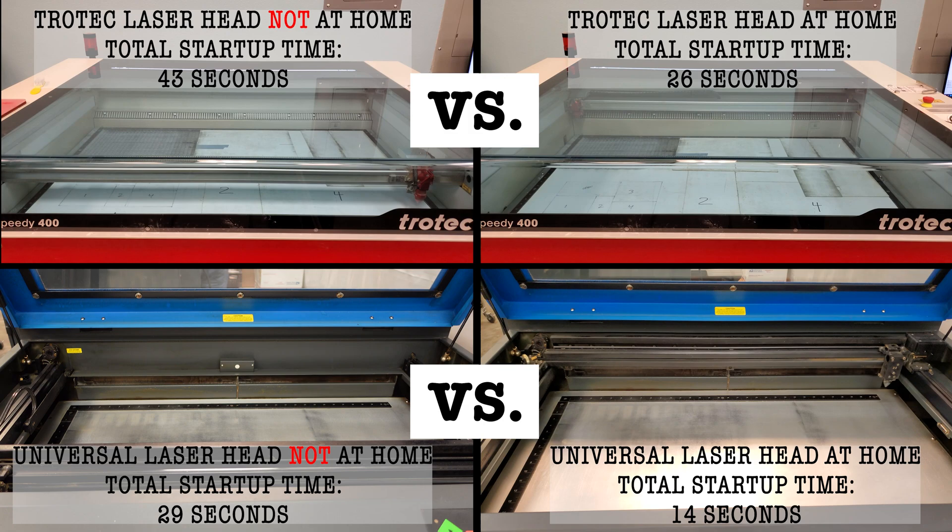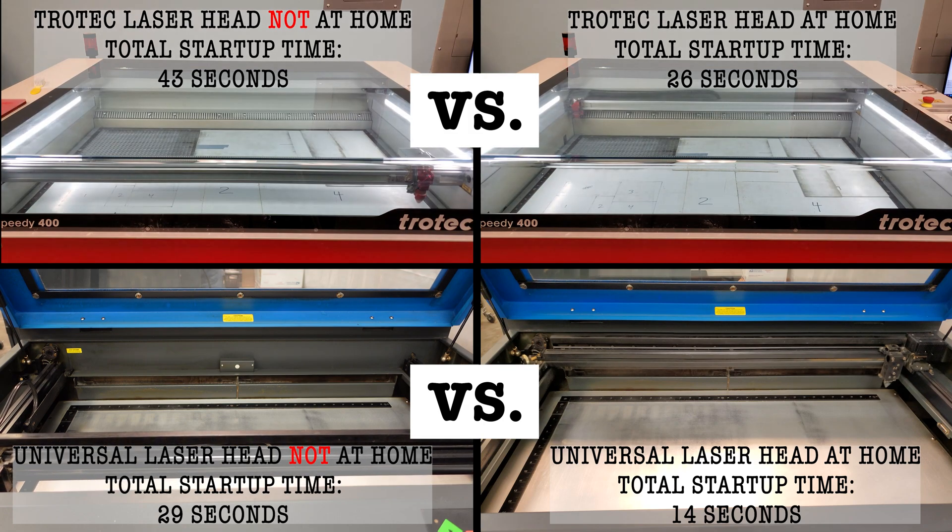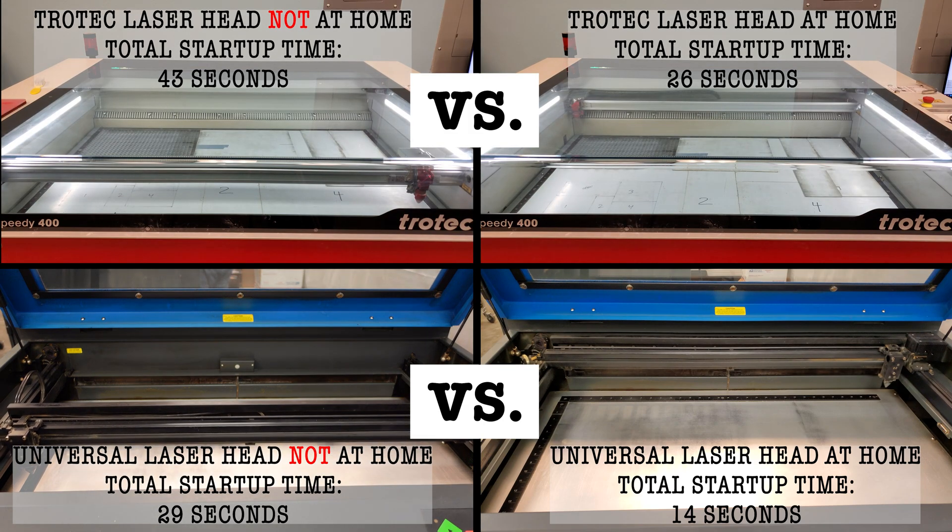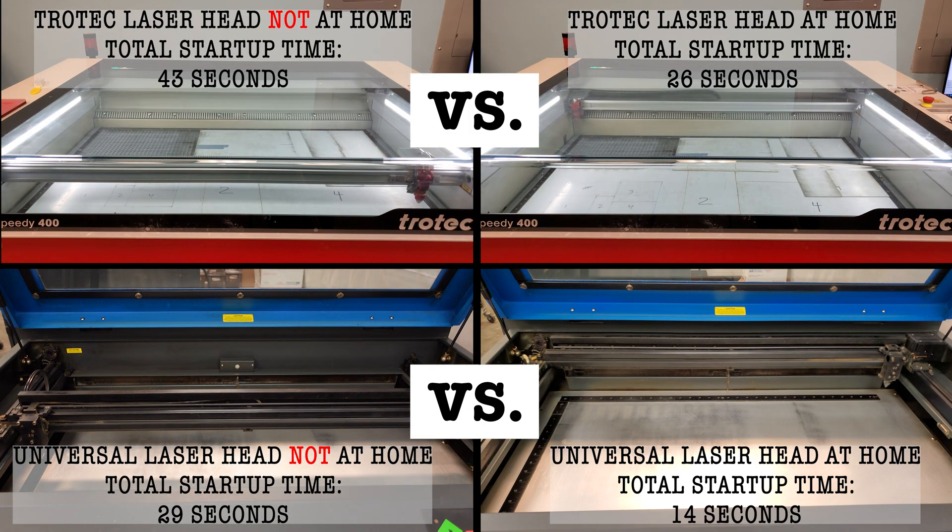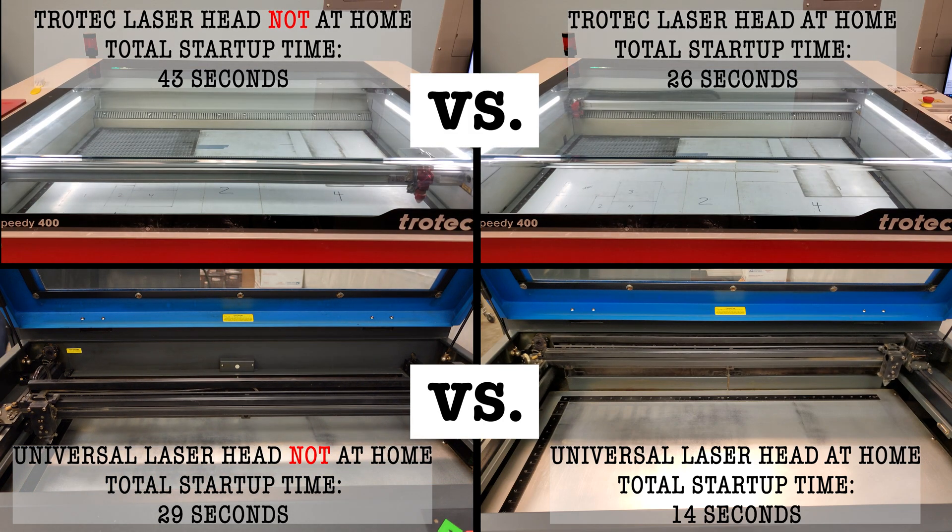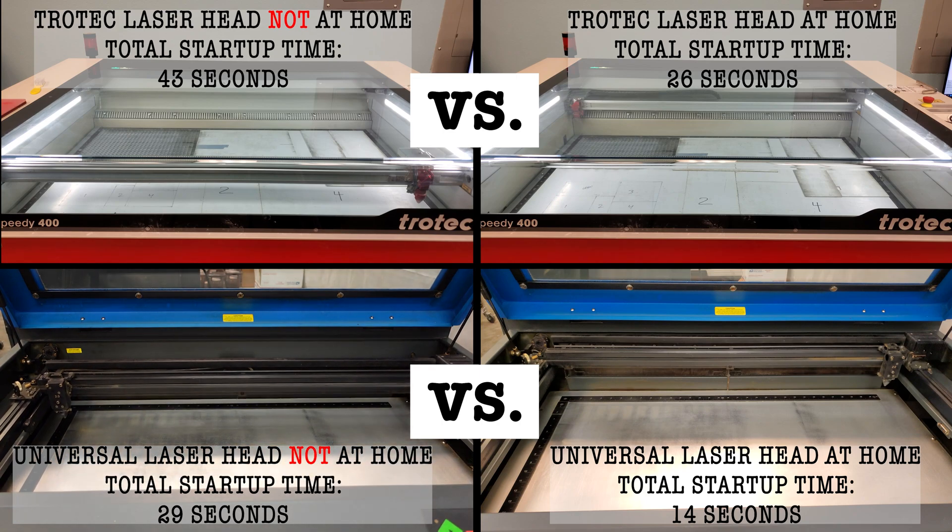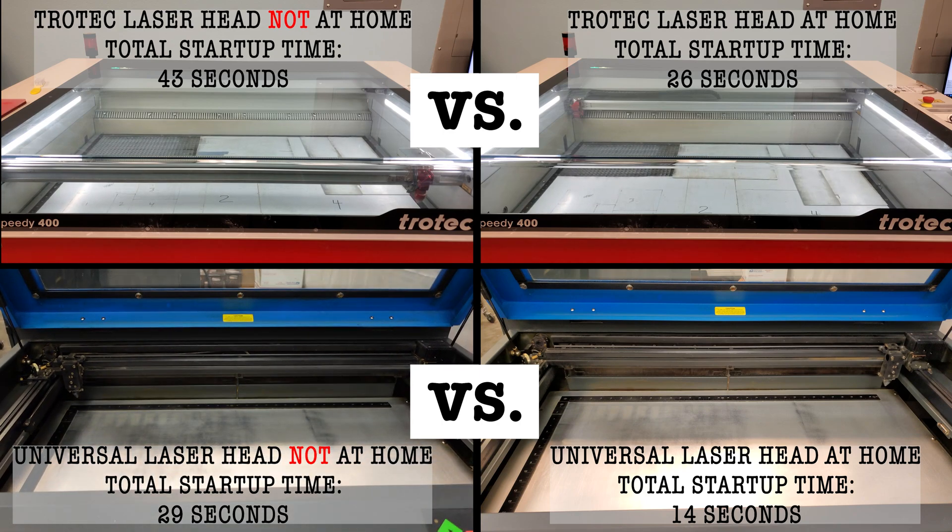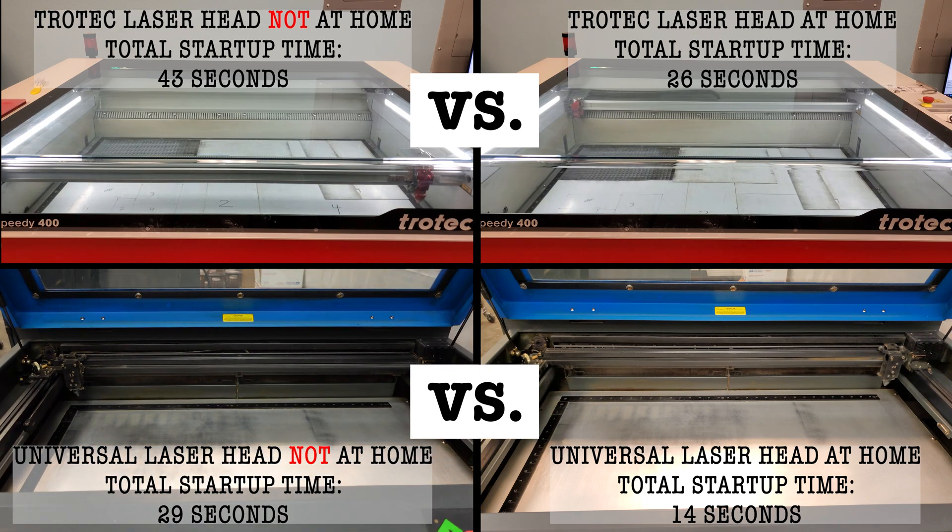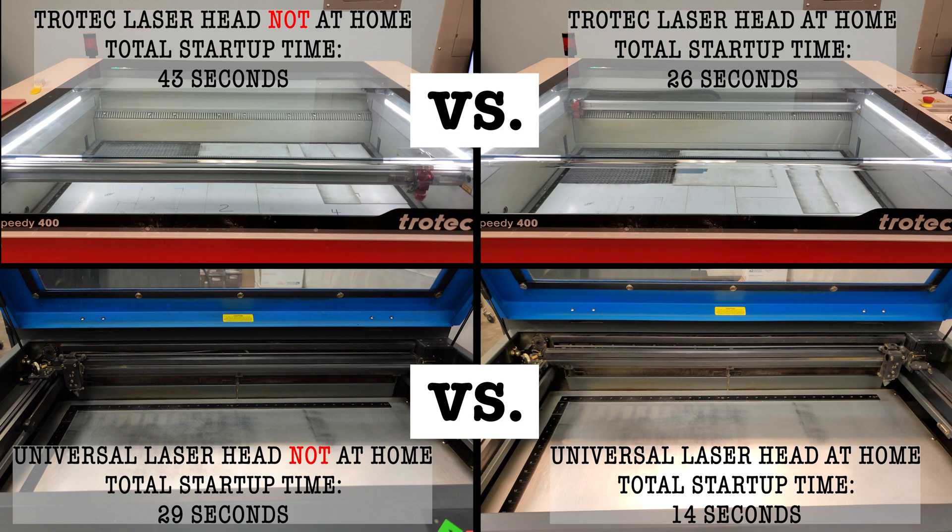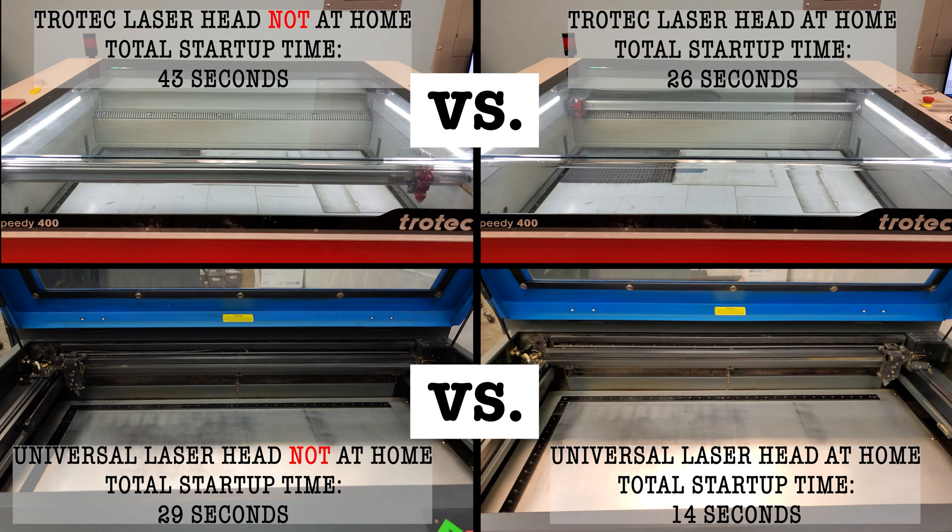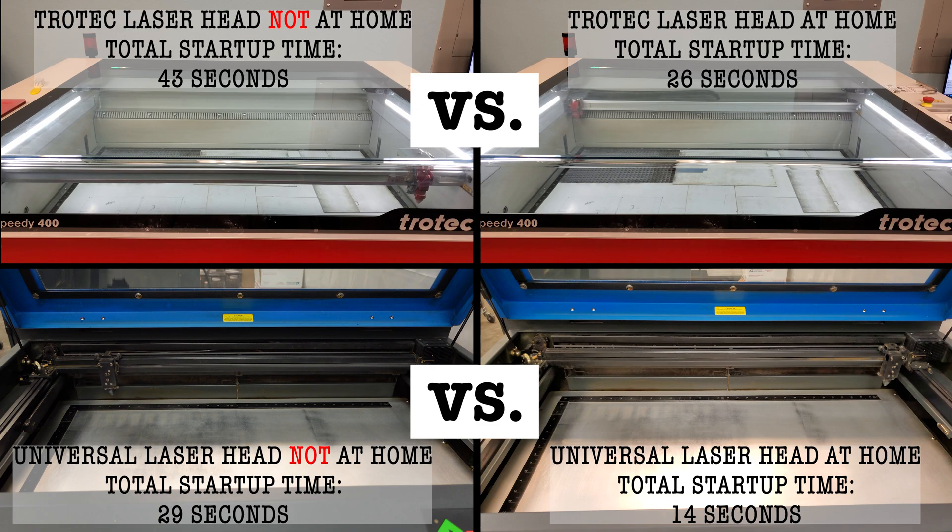This may not work for all lasers, but it has for every one we've owned. This also assumes that your laser automatically homes itself when you start it up. When the laser is off, you can typically move the head freely by hand. So what we do after we clean our machines each day is to move the head back to its home position.